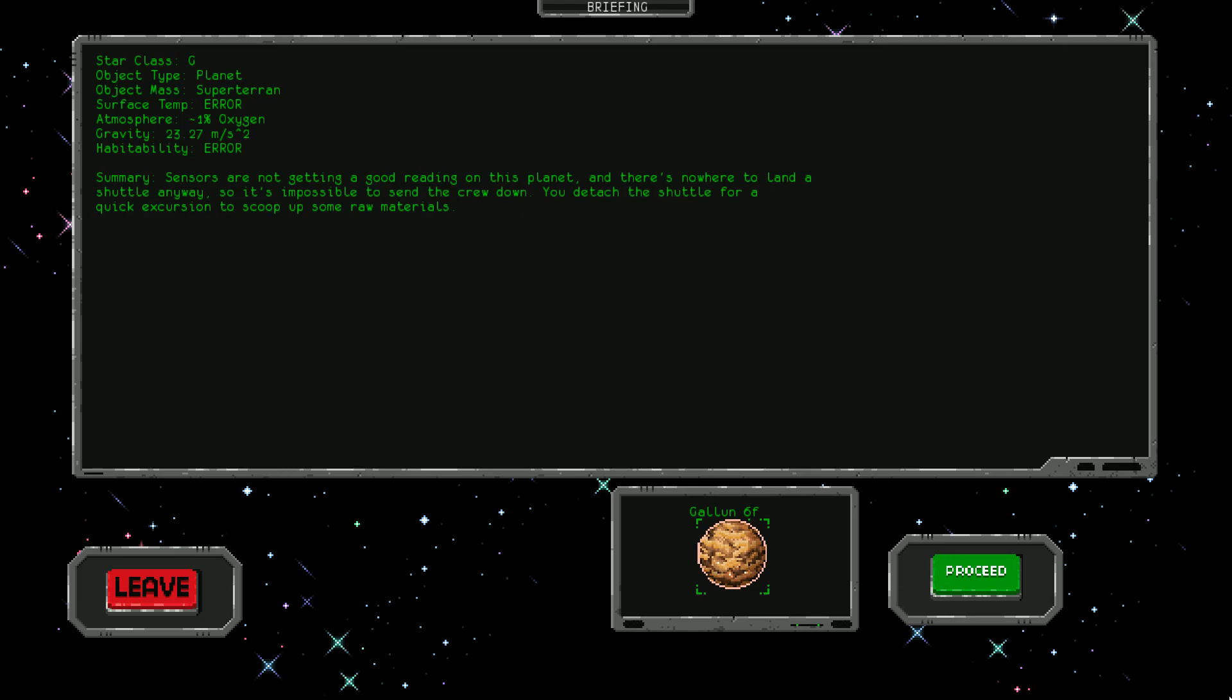This is a star class G. It's a super terran planet with surface temperature error - that can't be good, must be super hot or cold. Habitability is error too. The summary says sensors are not getting a good reading on this planet and there's nowhere to land a shuttle anyway.